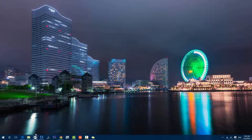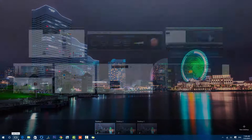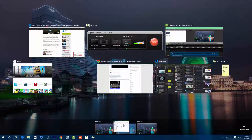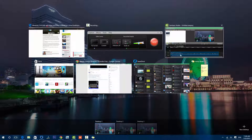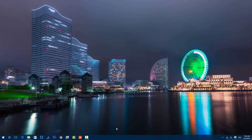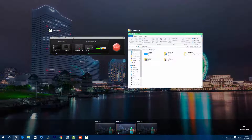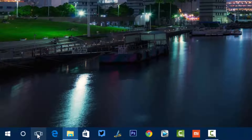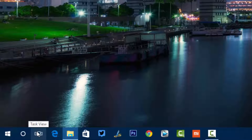Another option is that you can drag and move different apps from one desktop to another. Here in Task View, I'm moving File Explorer to Desktop Two — you can see I've moved that. And I'll move another one to Desktop Three. You can just drag and rearrange apps running in different virtual desktops easily.